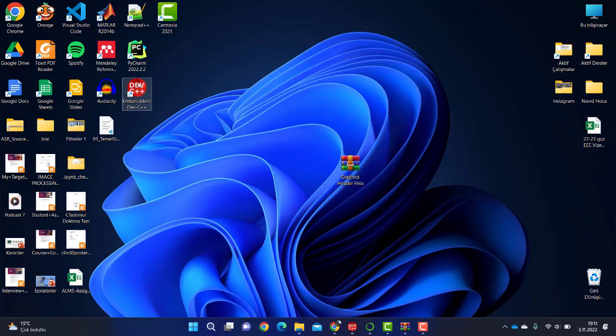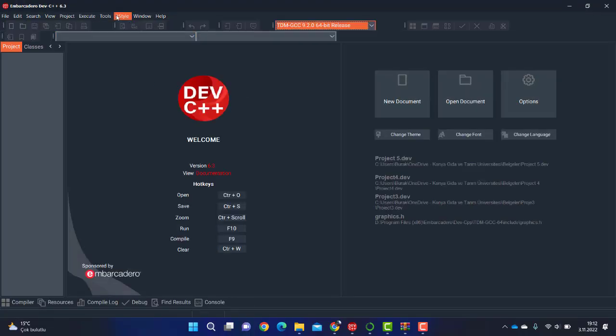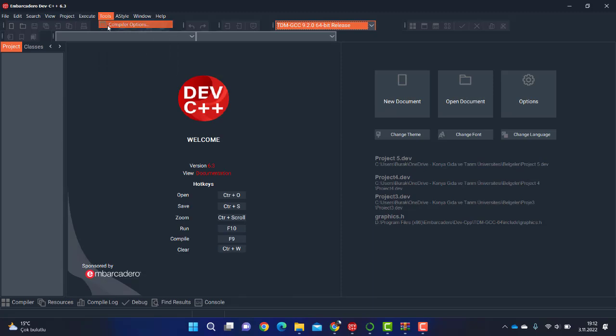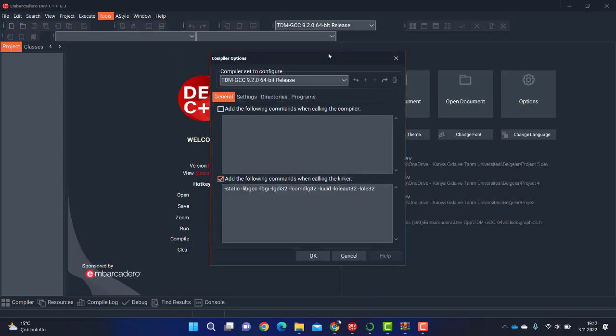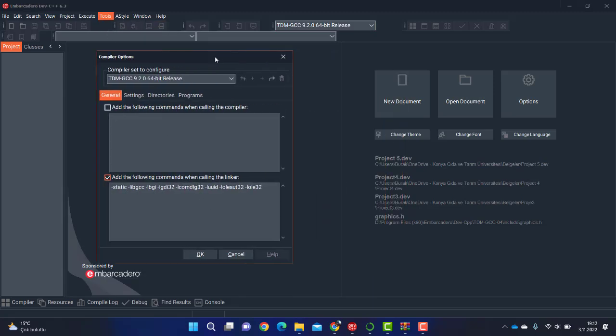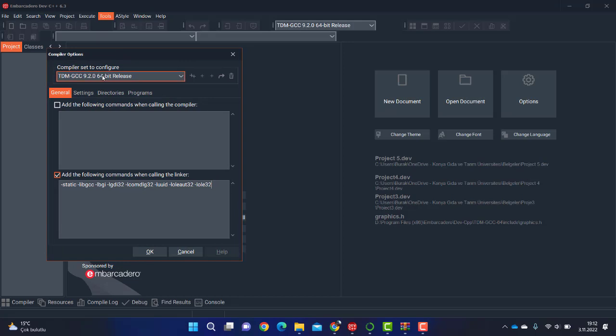In this step, you will open the Embarcadero Dev C++ program and select Tools and Compiler Options.